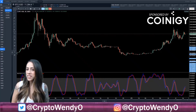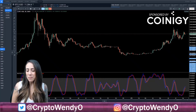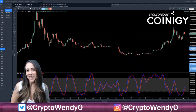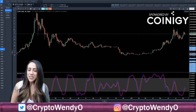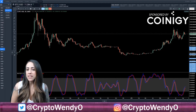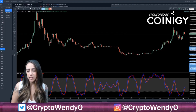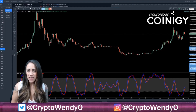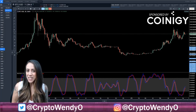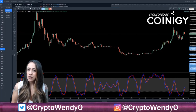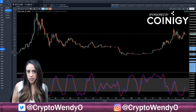Hi everyone, it's Wendy O here. Welcome back to my technical analysis basic series. Today we are going to be talking about Stochastic RSI. This video is sponsored by Coinagy and I will be using their version 2 beta platform to talk to you guys about it.